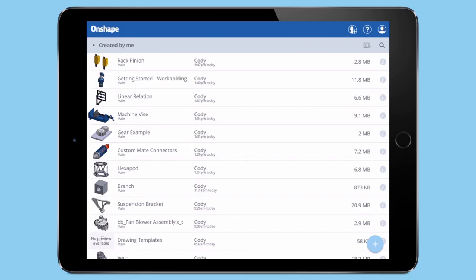When first starting the Onshape app, you'll be taken to the Documents page. Simply tap a document to open, or select the plus icon to start a new document.